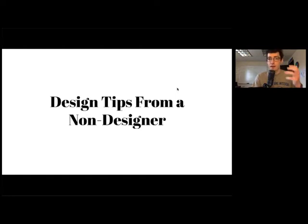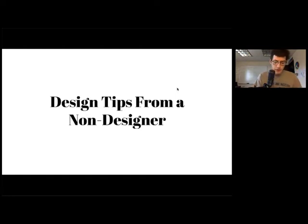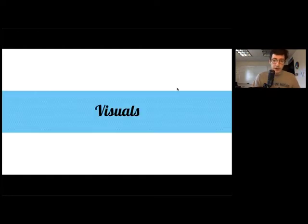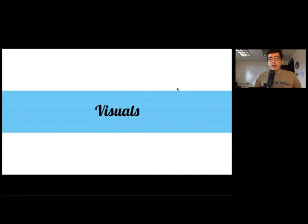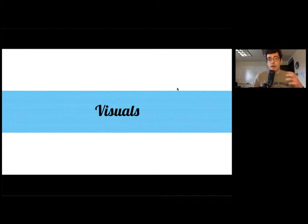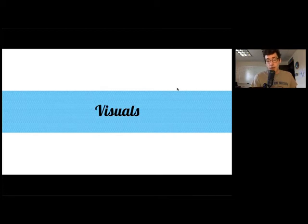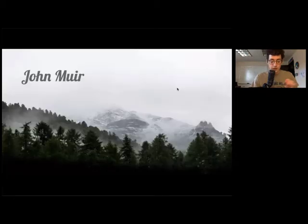First thing you need to think about in your presentation is visuals. How are they communicating your idea? Metaphor is something to think about as well with your visuals. How is it going to communicate the idea without putting the word itself on the screen?